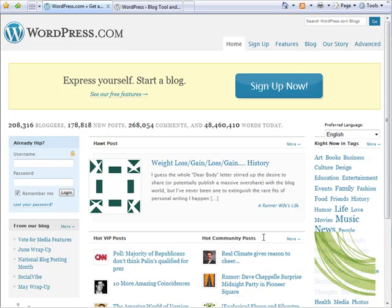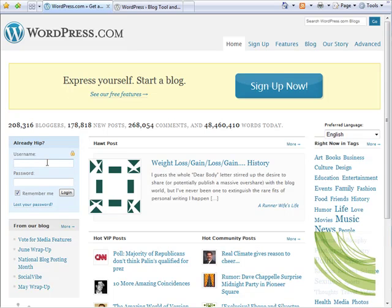We've now successfully signed up for a WordPress account and have a valid username and password. On the home screen of WordPress.com, on the left-hand side is this blue small box where we're able to put in the username and password for our account.